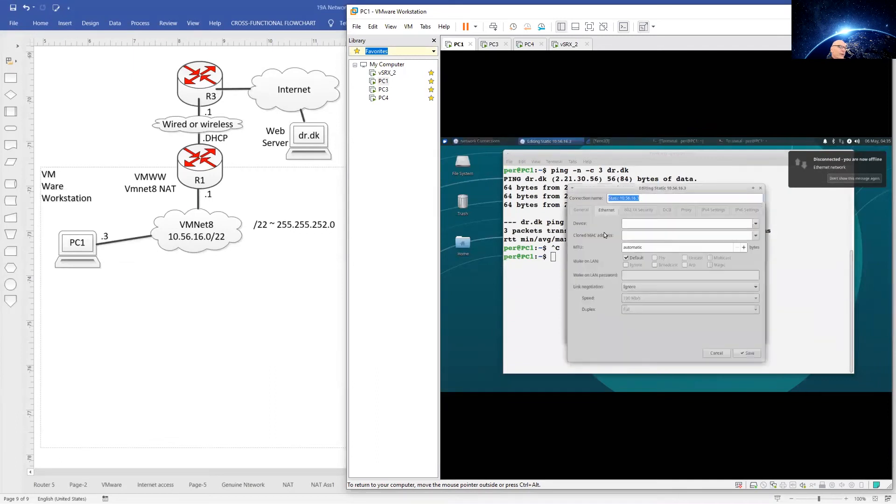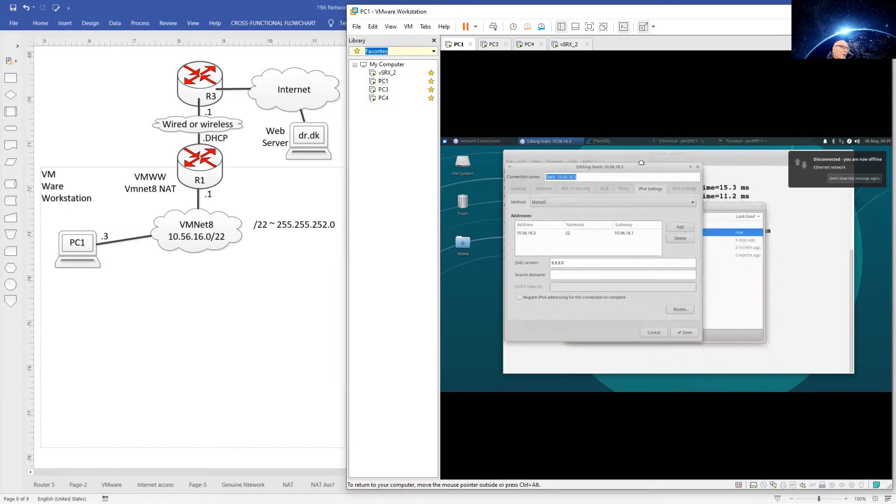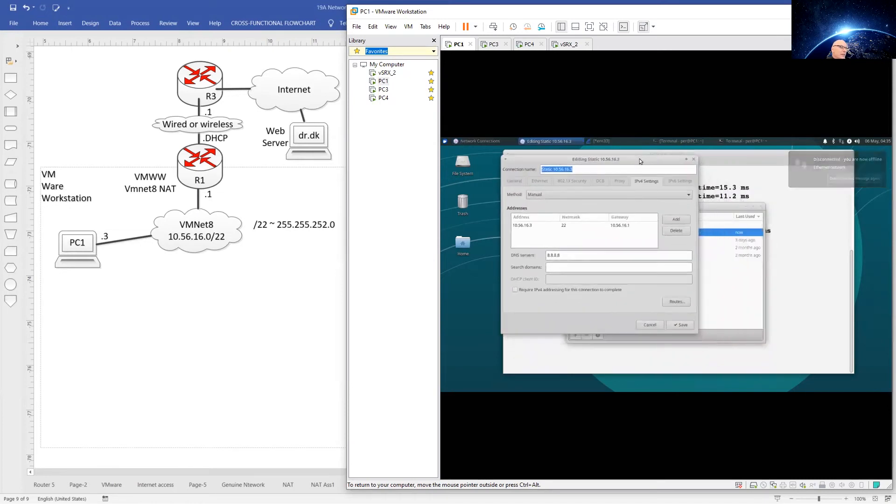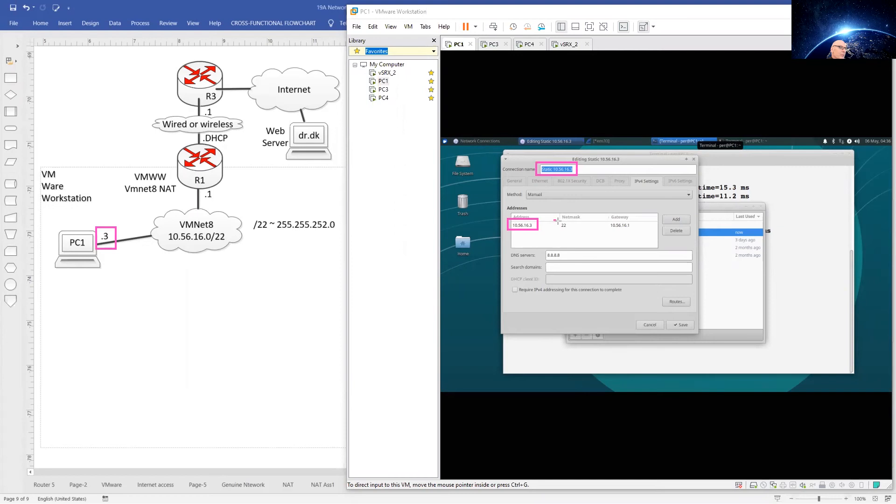I have already done this, so you will just have to do the same or something similar. What I have set here is a name for my connection profile so I can select it when I need it. The address is dot 3, subnet mask 22, and the gateway is 1 over here. So gateway is there.